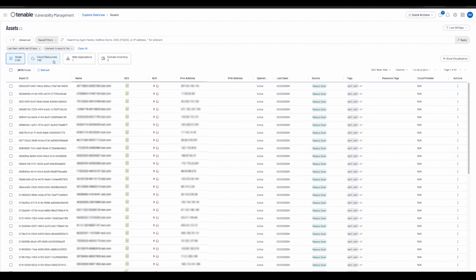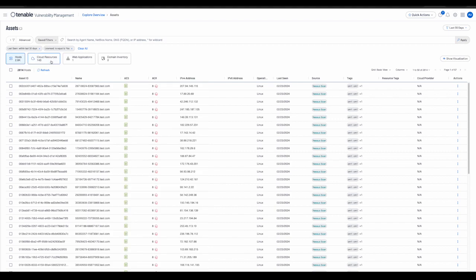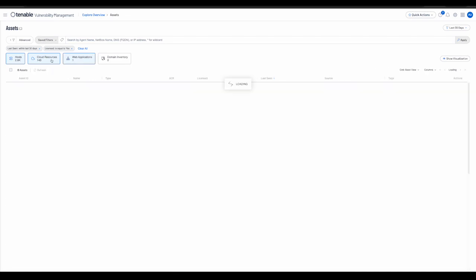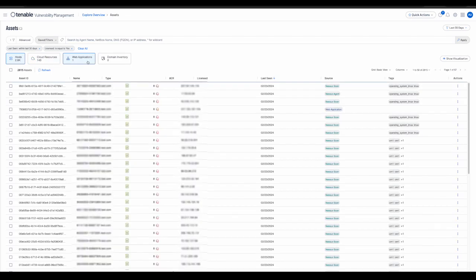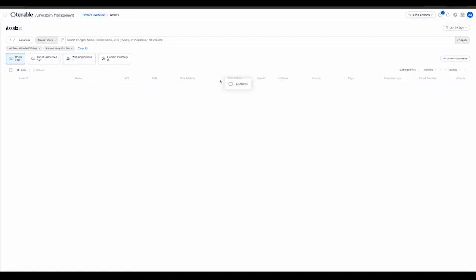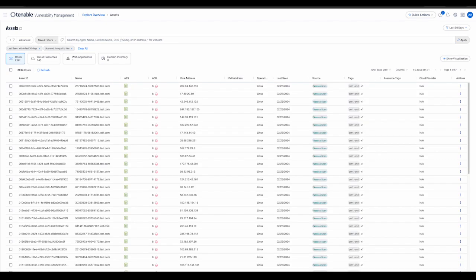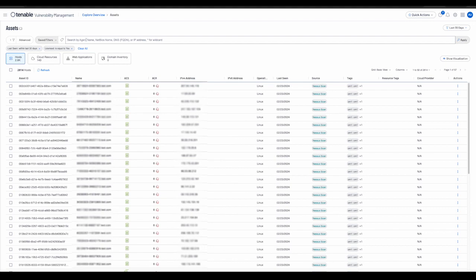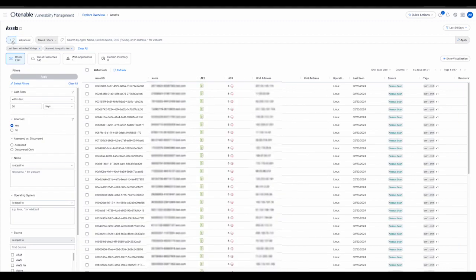The first key improvement in the new Assets Workbench is the support for both basic and advanced filtering. The user can switch between the two types via the Advanced button. In the basic mode, the filter controls can be toggled by clicking the Show Filter Control button on the left.